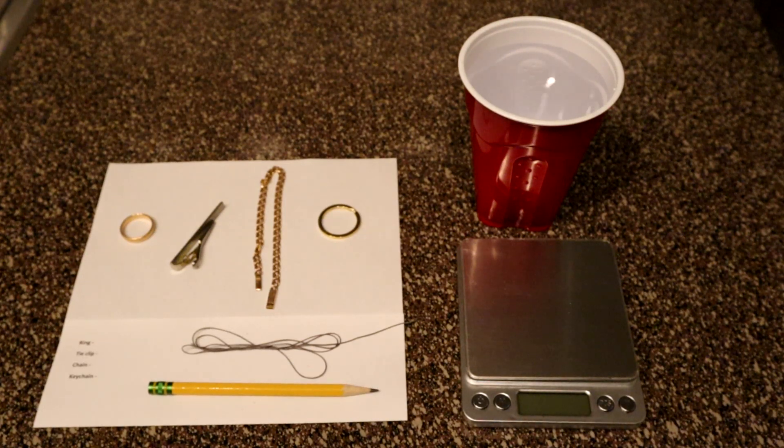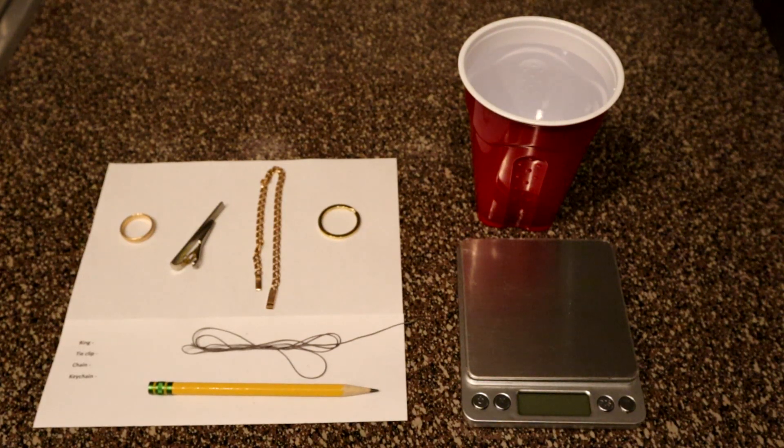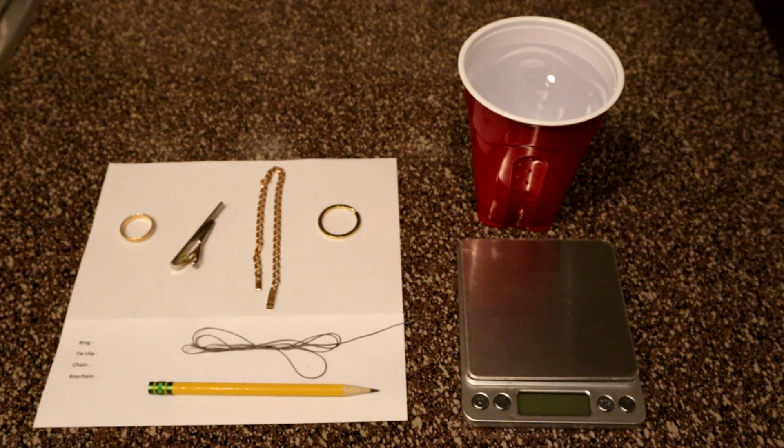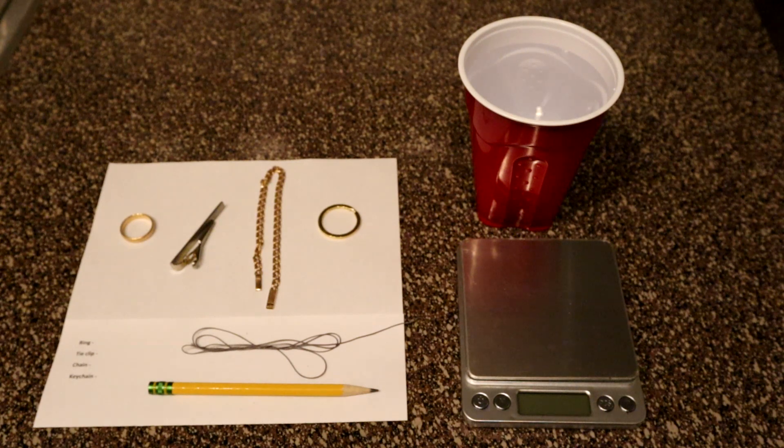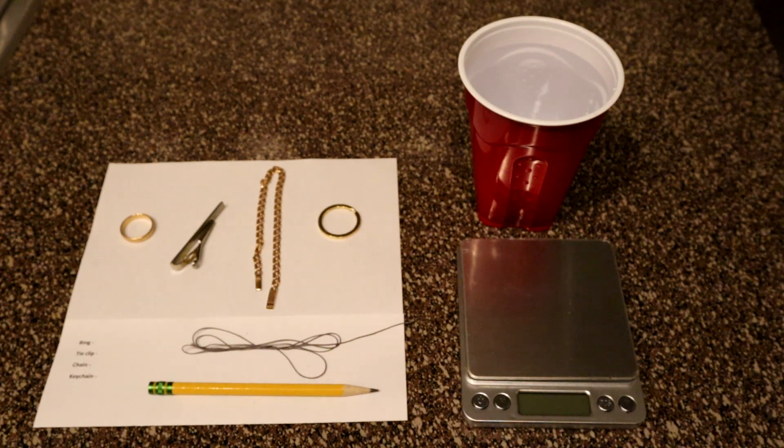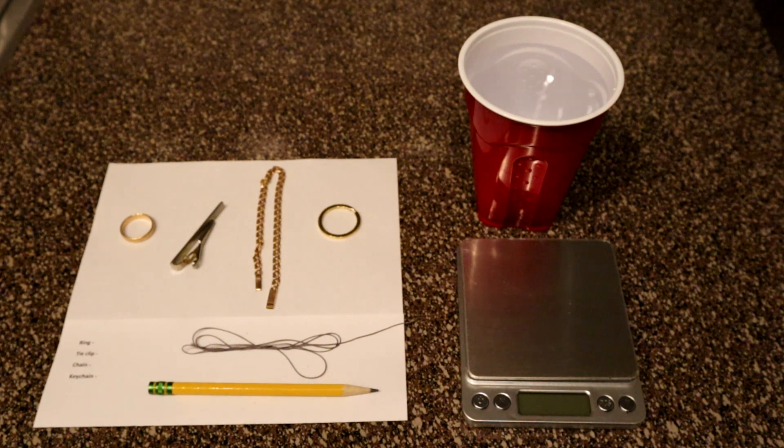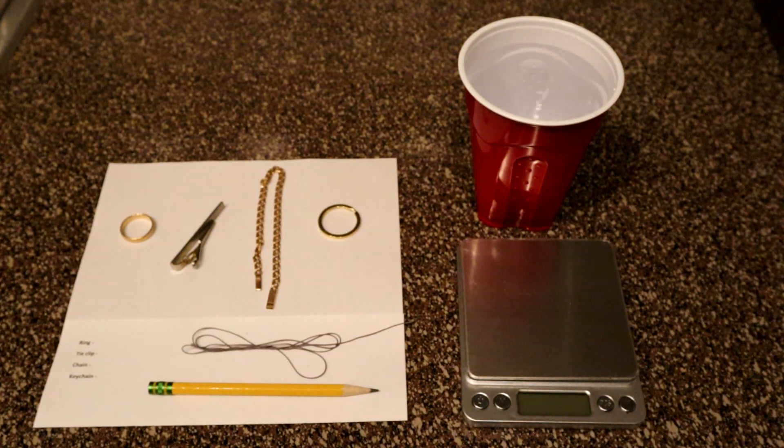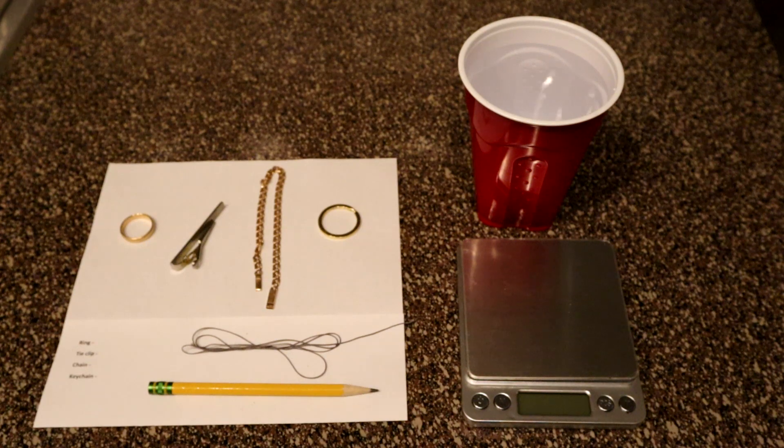Hey guys, today I'm gonna show you an easy way to check if the gold is real or a way to spot fake gold. You don't need any chemicals for this method.